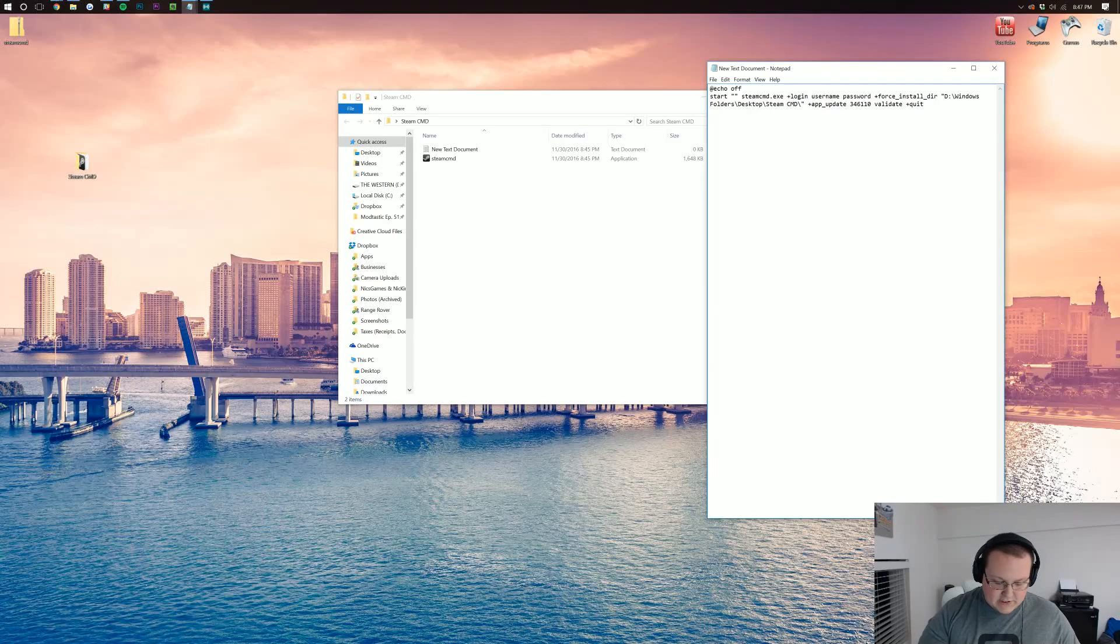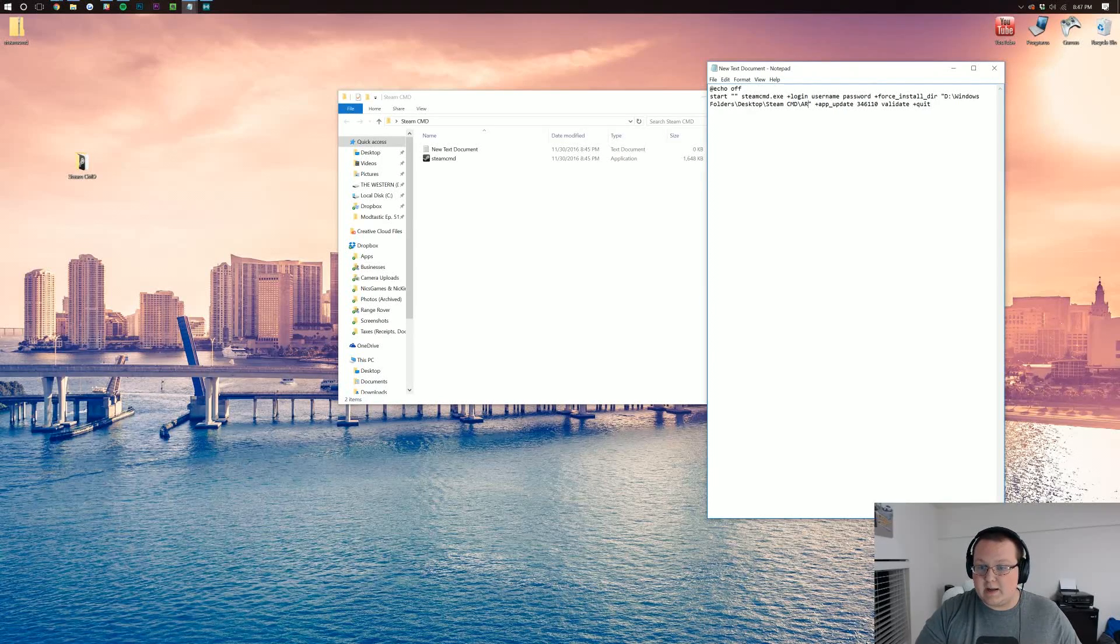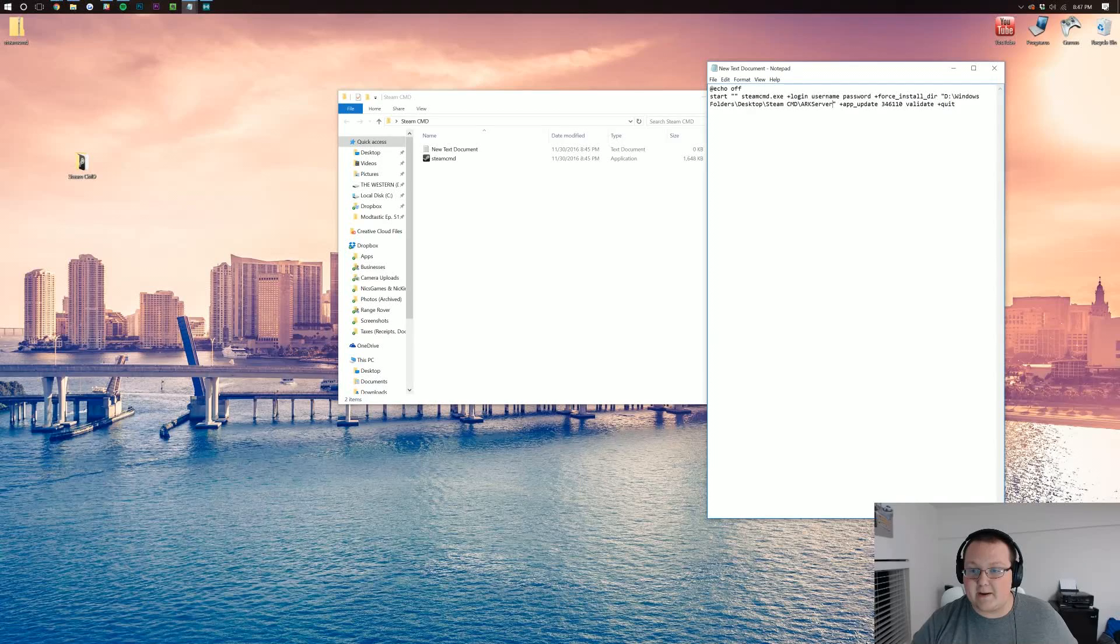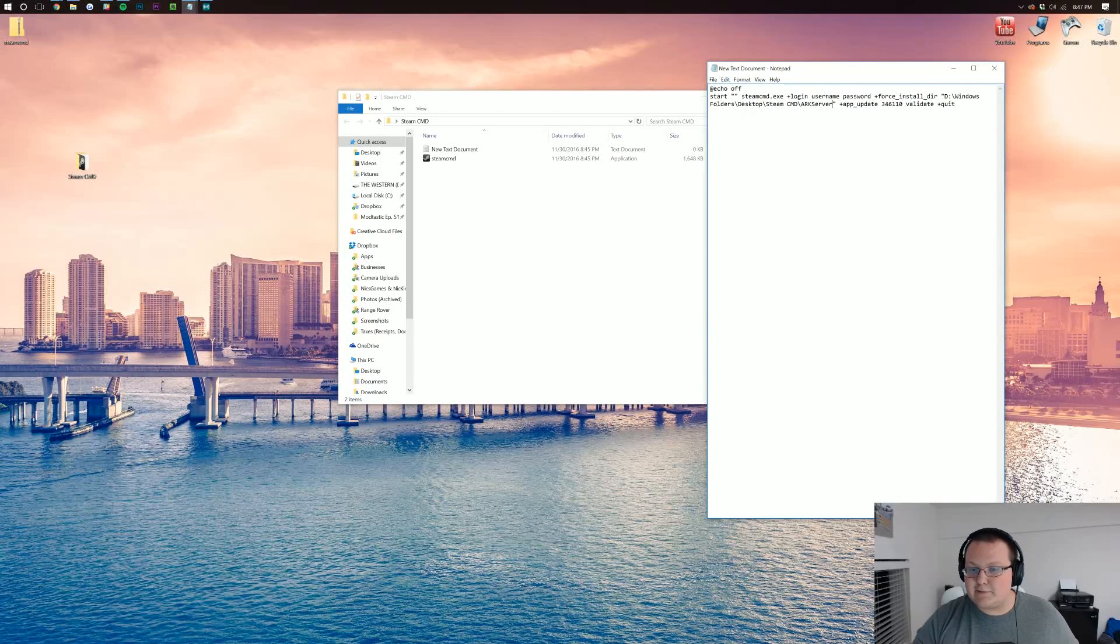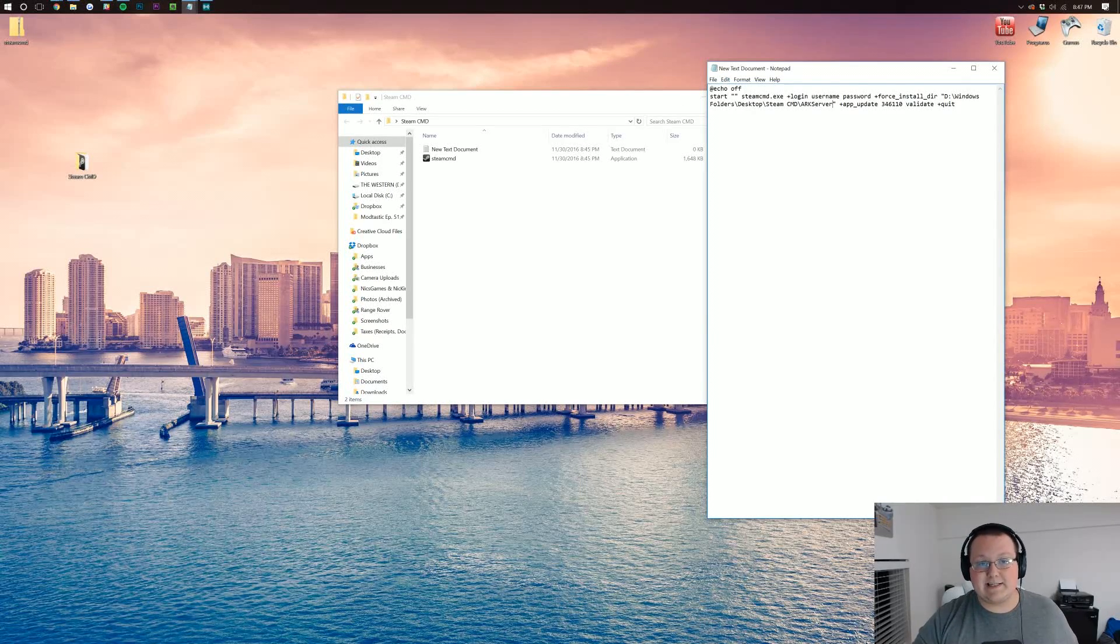So you need to add a backslash and then just name this whatever you want. You can name it arc server or something like that. That'll be fine.